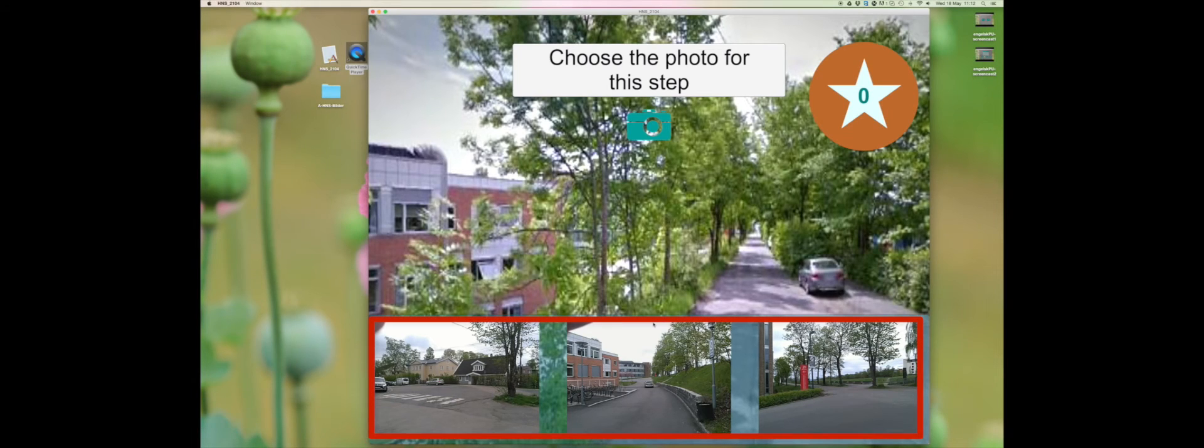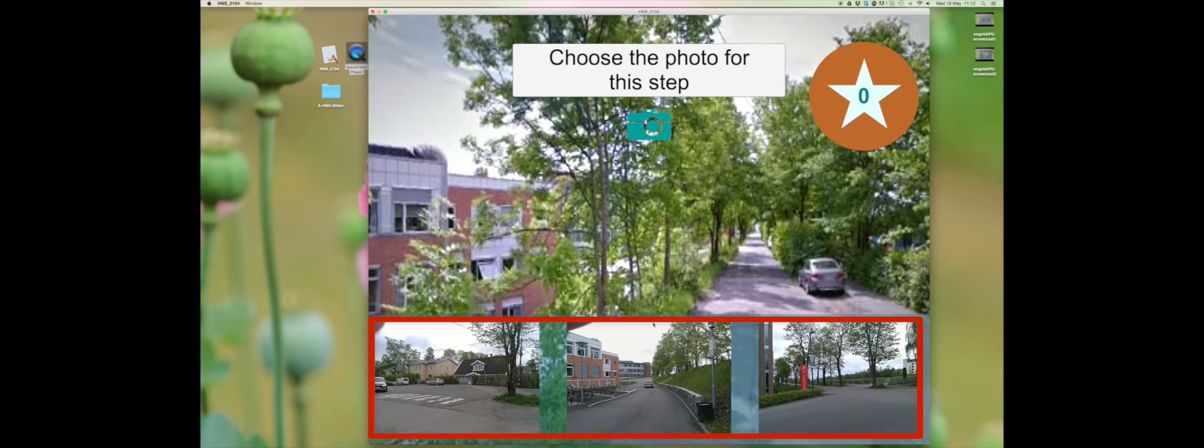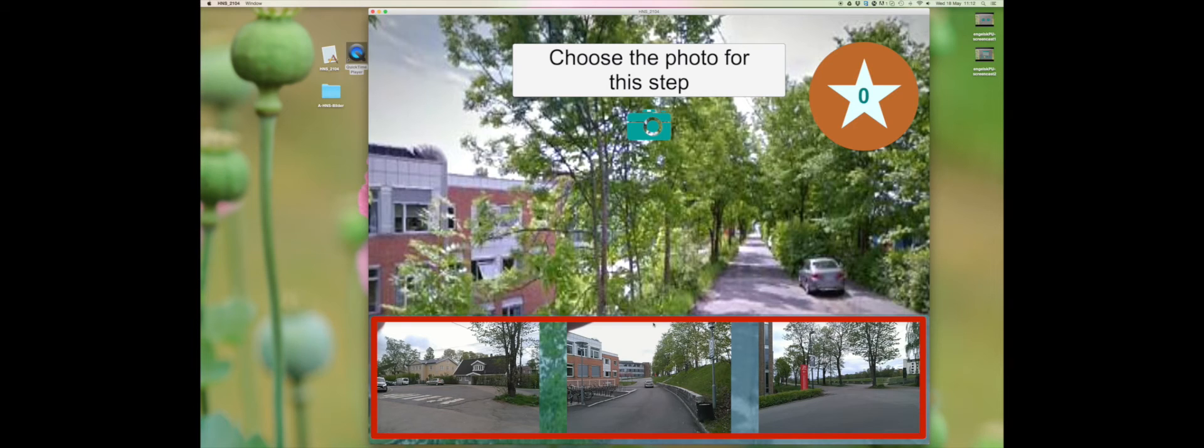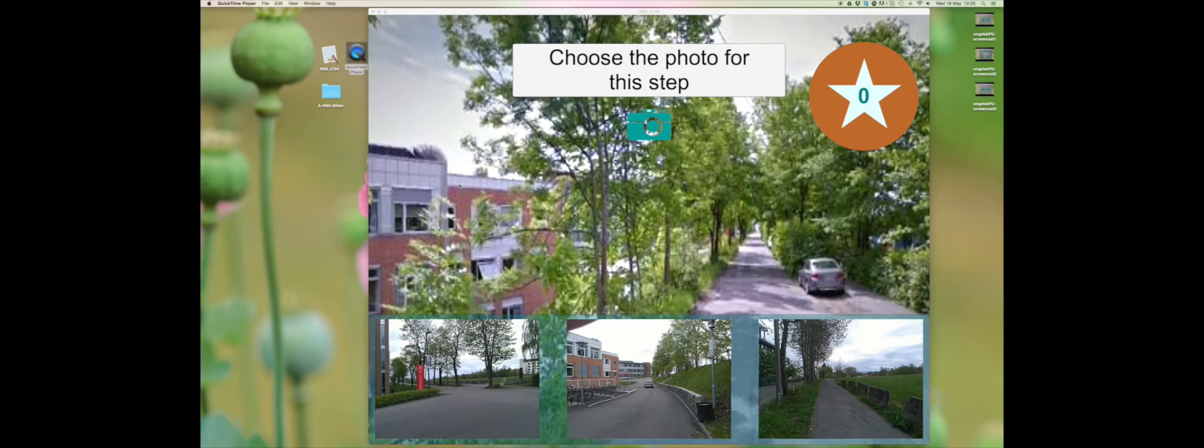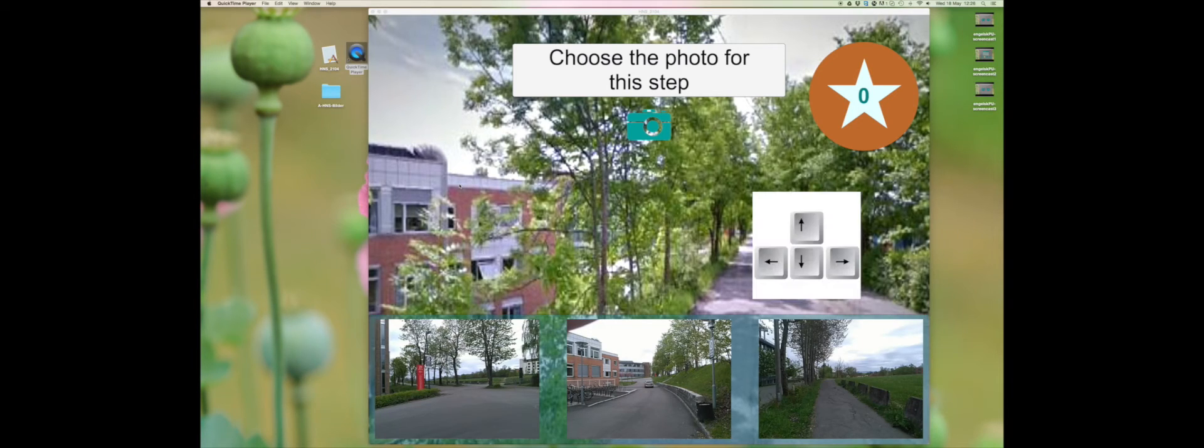At the bottom you can see three pictures. These are the pictures that the secondary user has taken when they made this route for you. You will now guess what picture you think belongs to this step. You can use the arrow keys on your keyboard to look around.